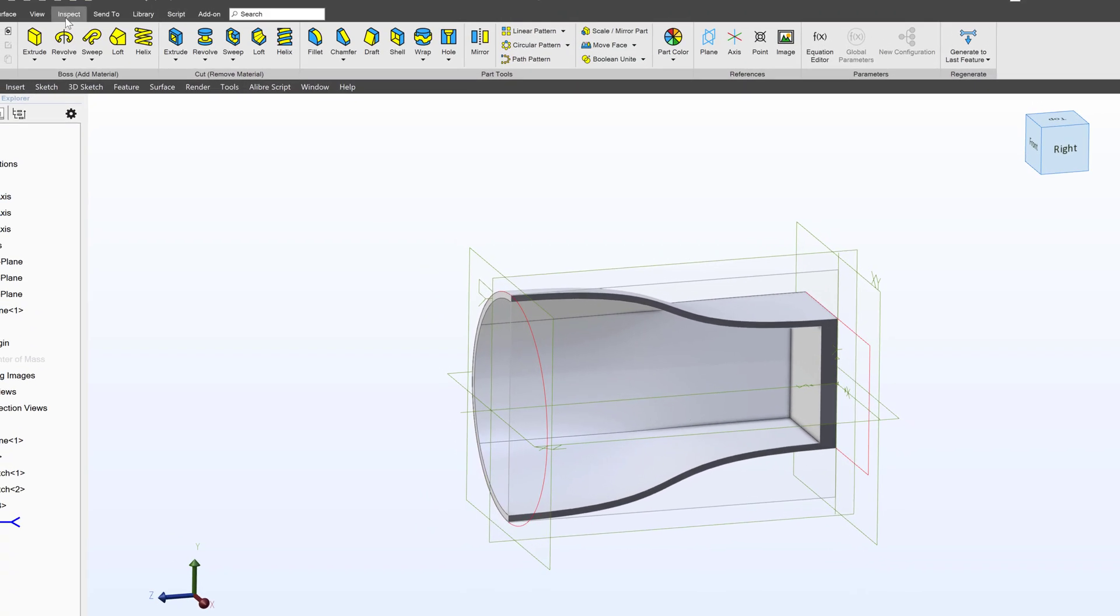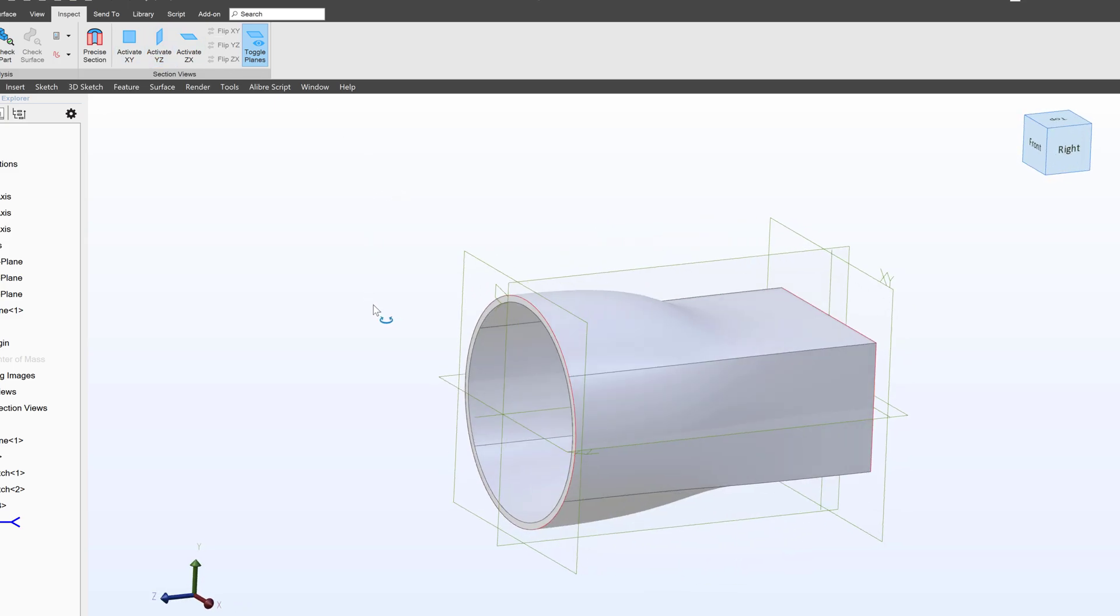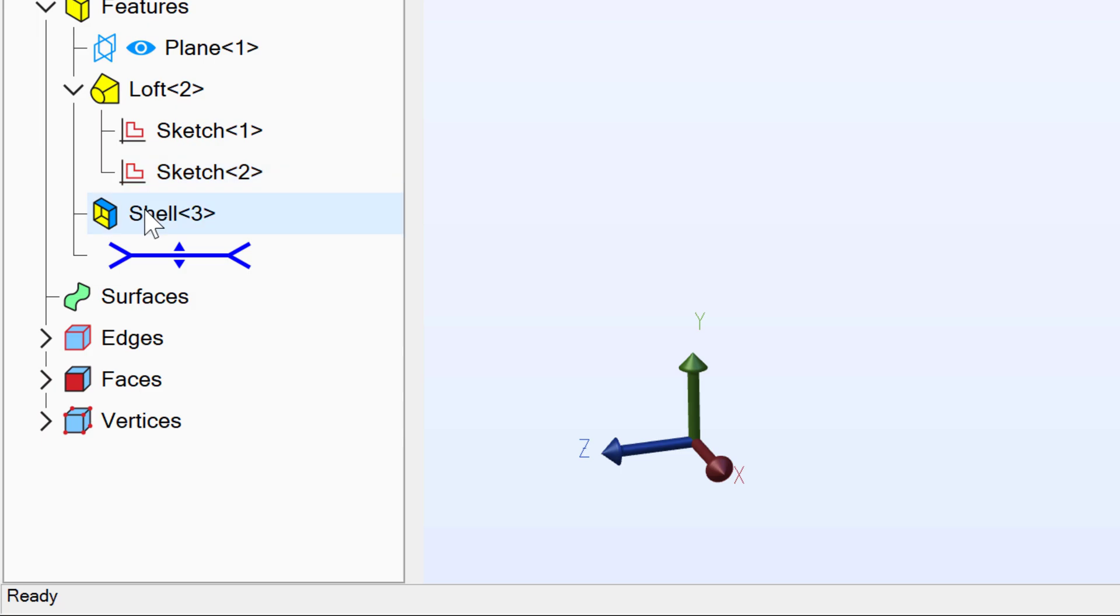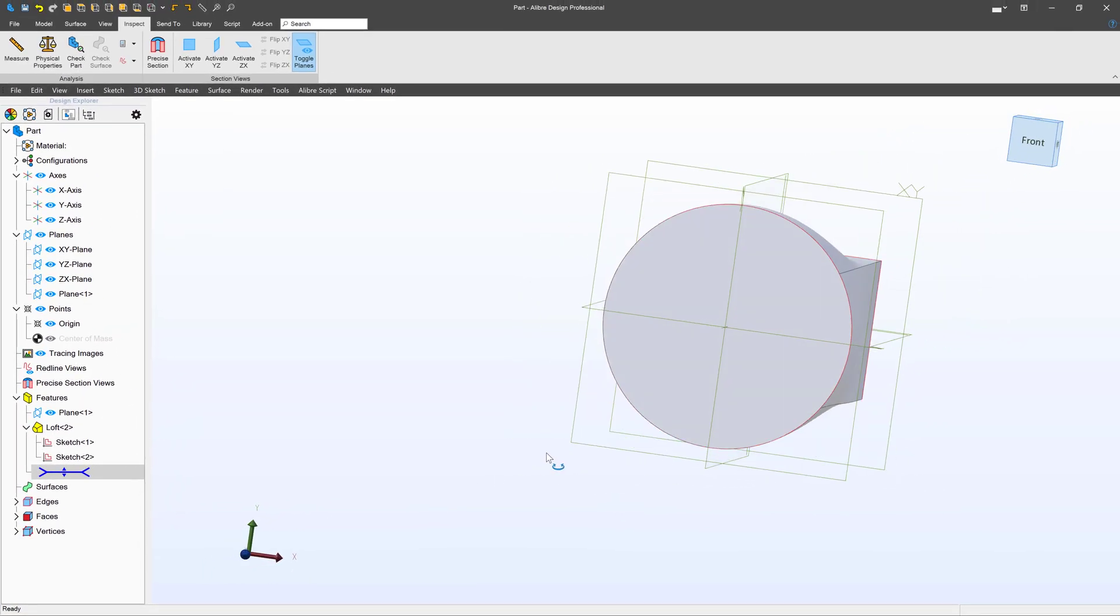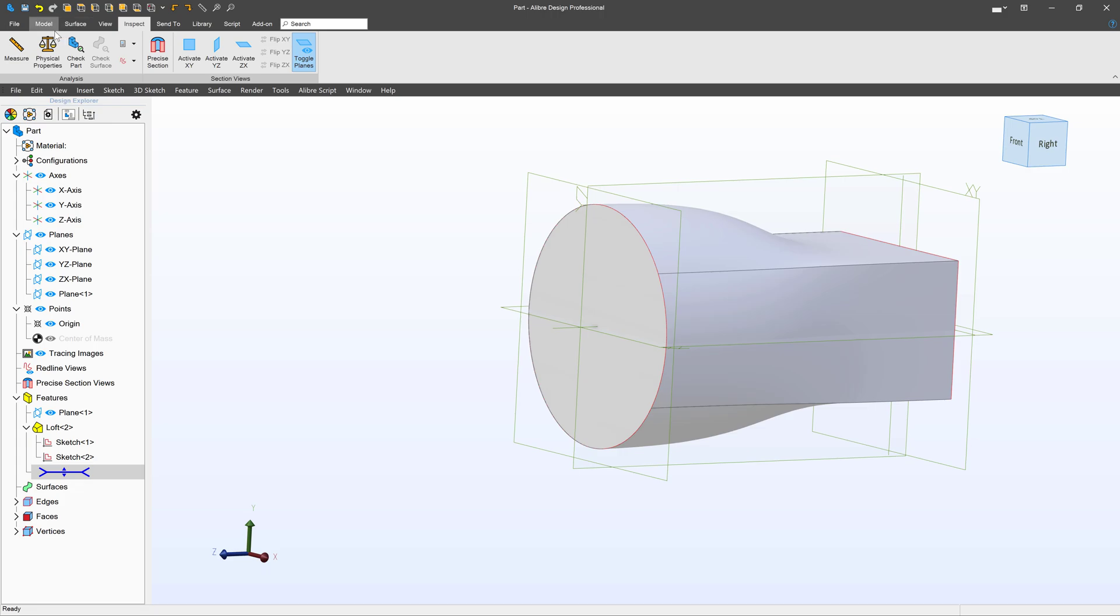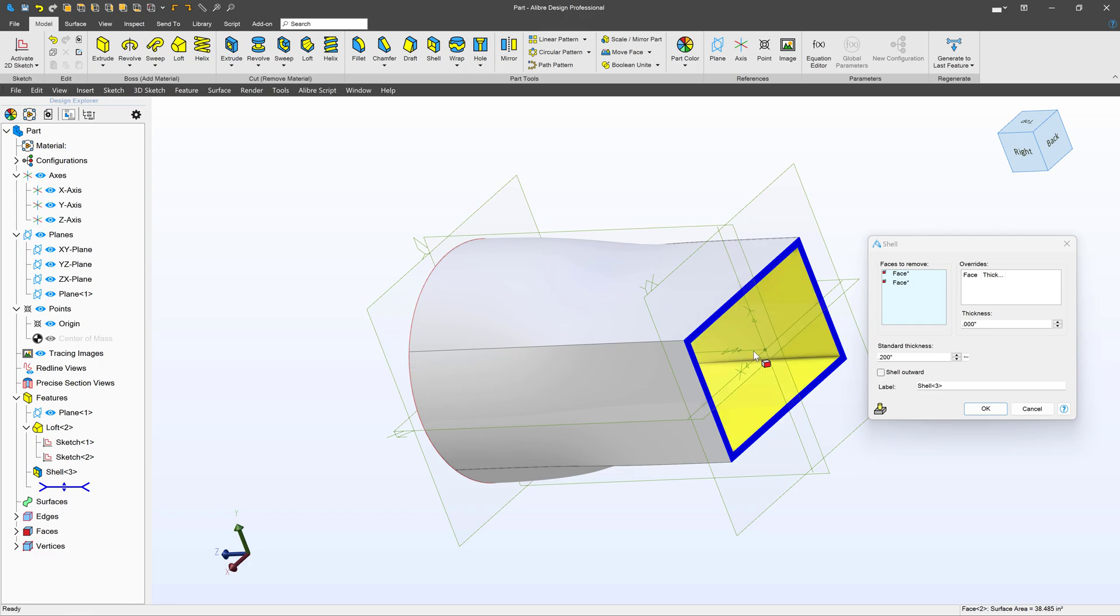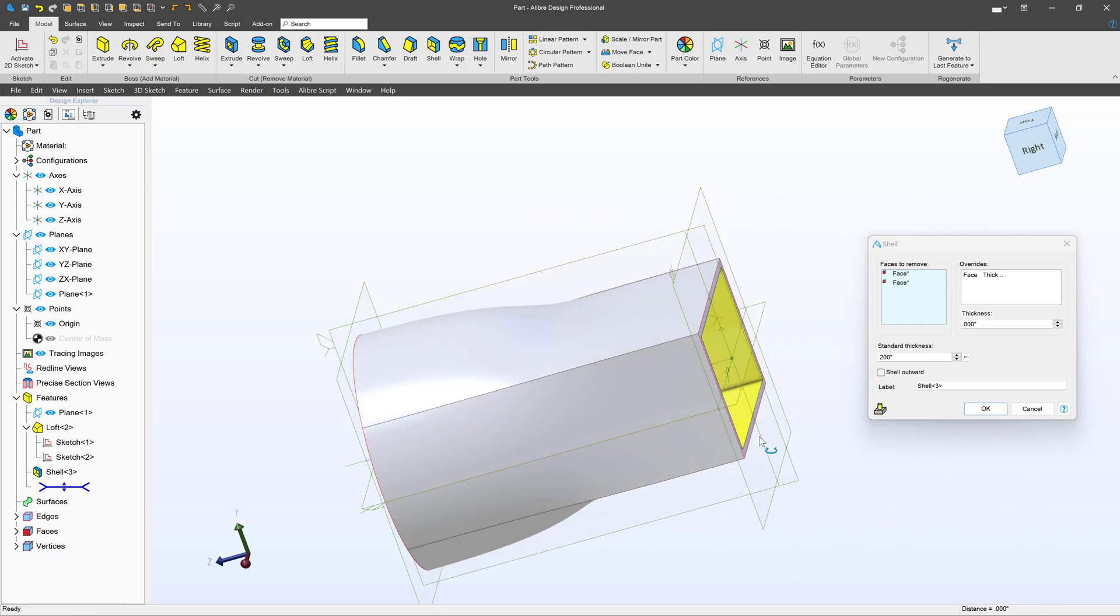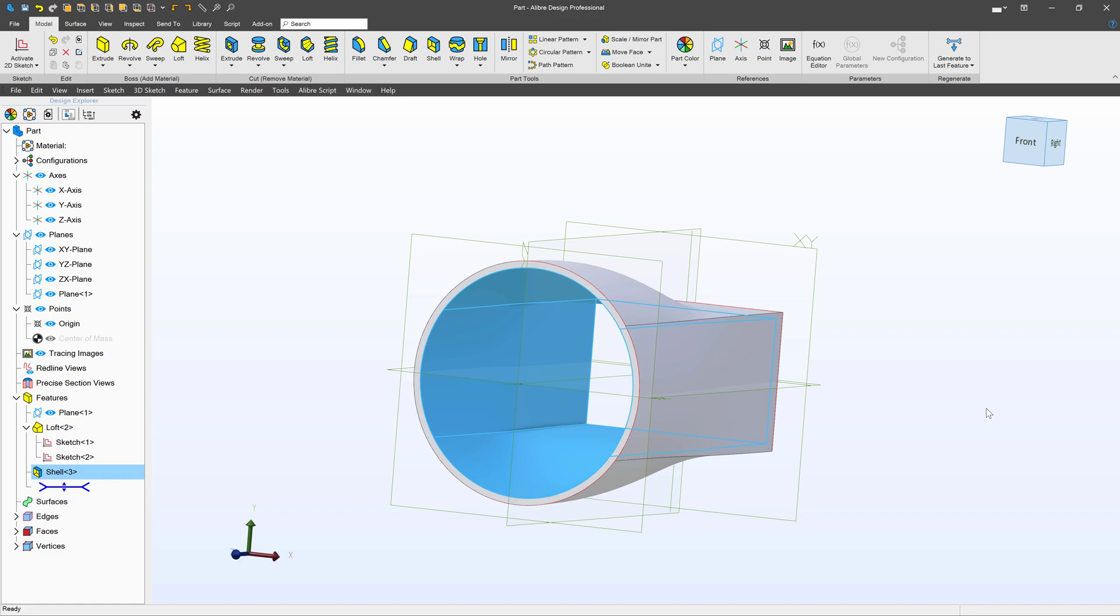And as always, I can go to inspect and deactivate my view if I so desire. I can always delete my shell if I wish to remove an item from the history tree, or I can also simply redo my shell at 0.2 and 0.2 for a standard thickness part, which is what I'm after for this model.